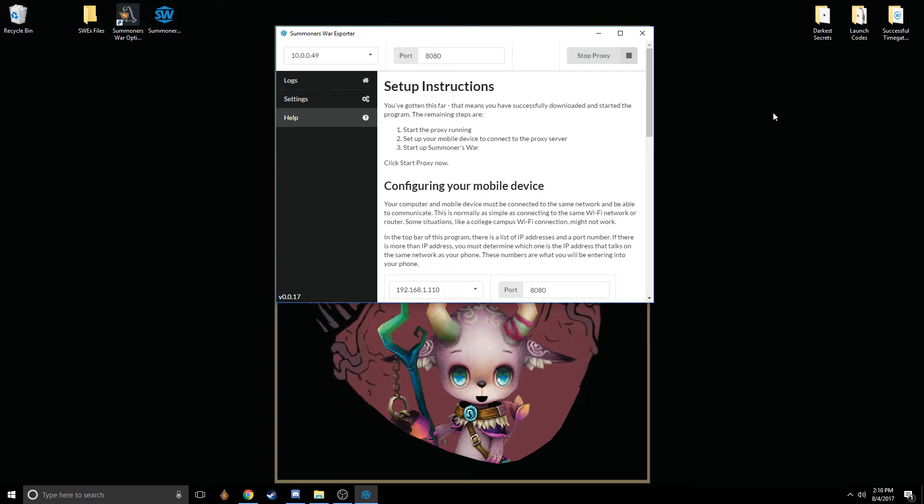Basically, what you're going to do is go edit your device's Wi-Fi connection. You can long press on it or go to Options, and then go to the Advanced Options. There's an option called Proxy. You're going to want to choose Manual for that drop-down menu option.